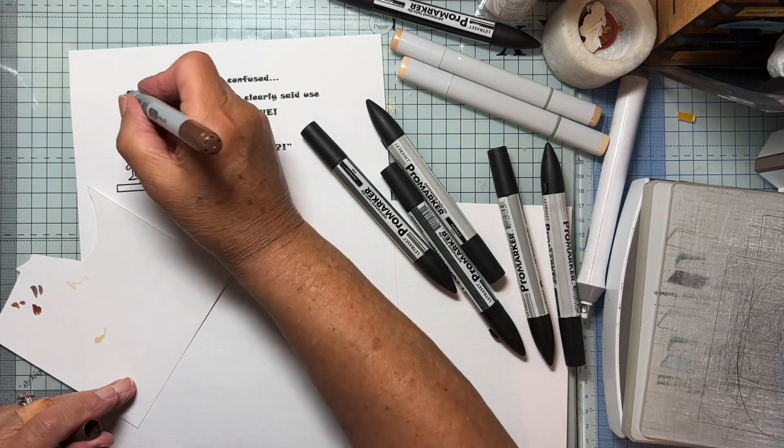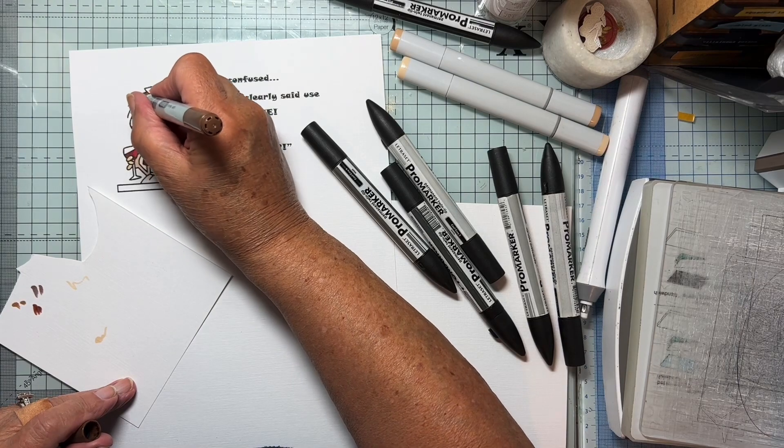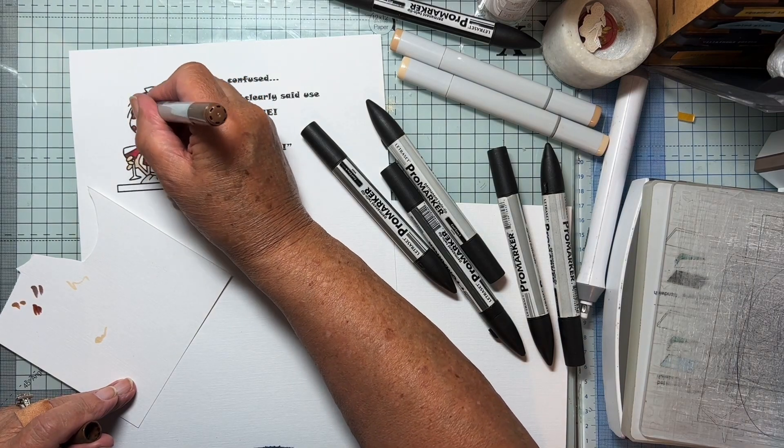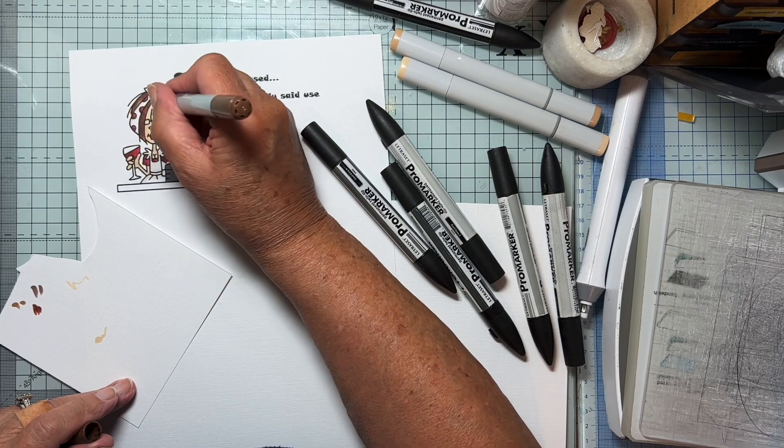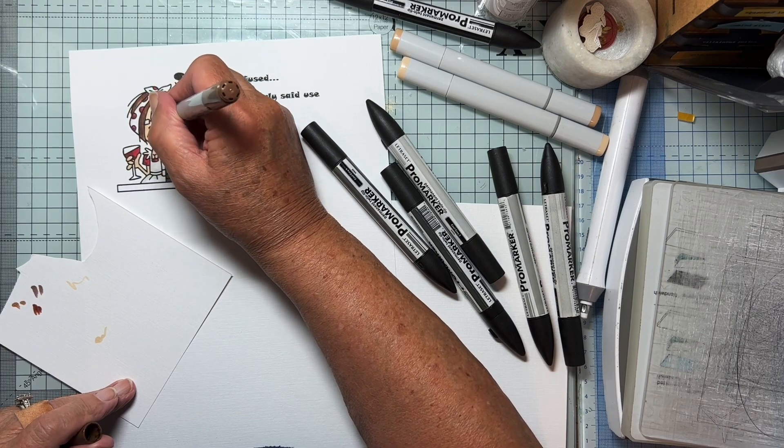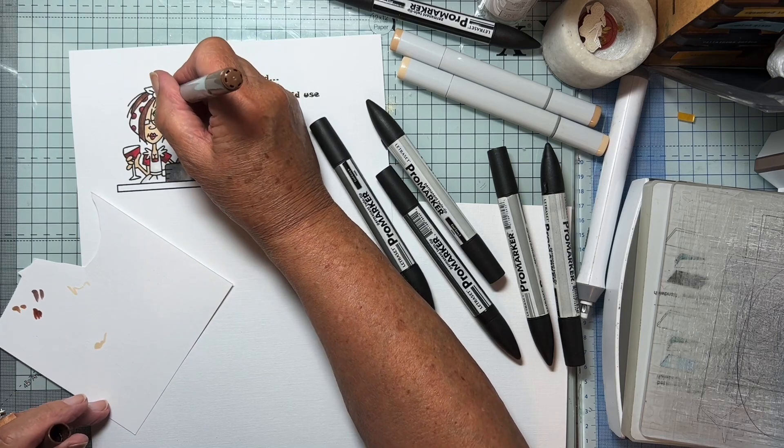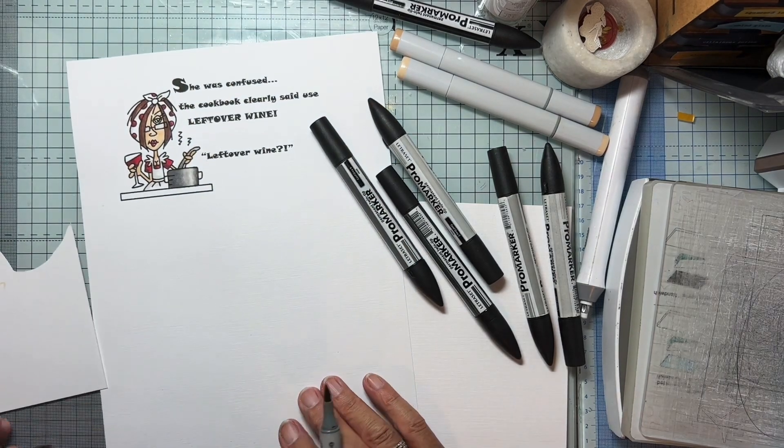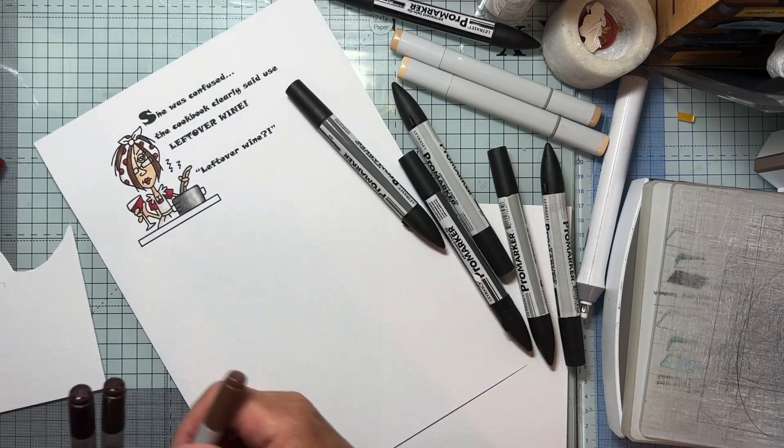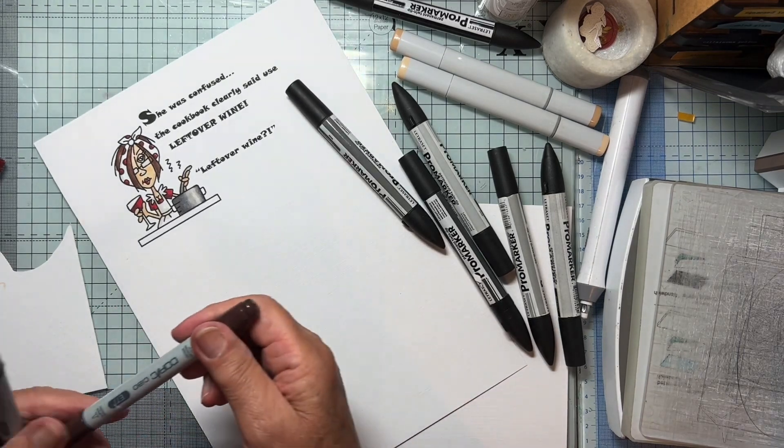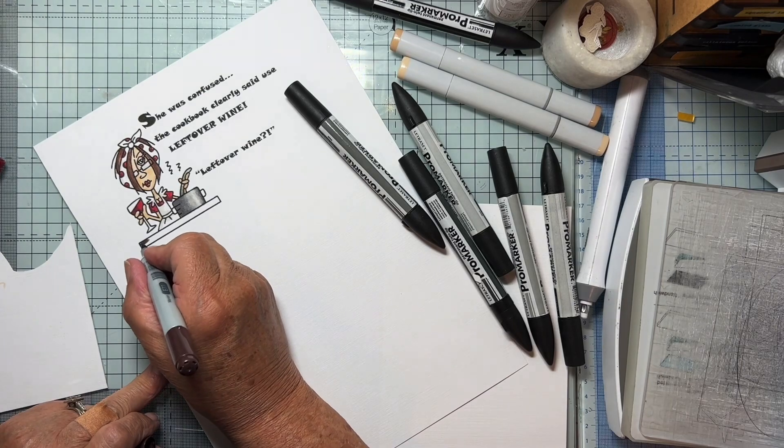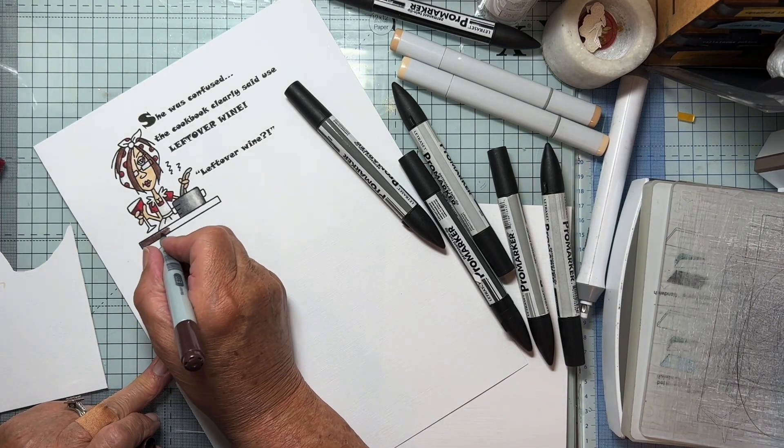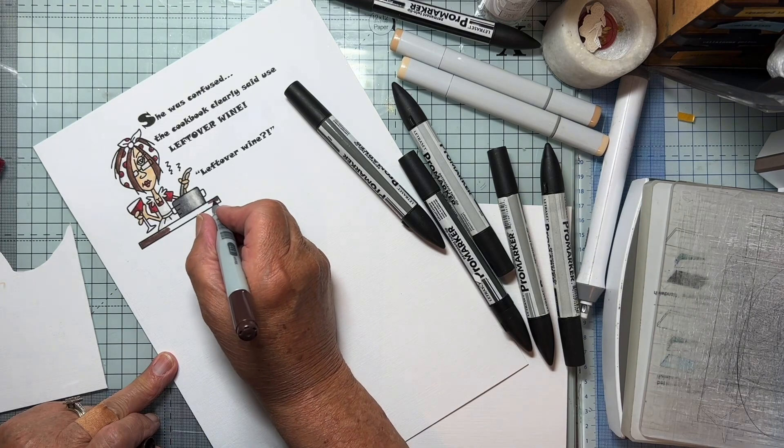I think I'll just carry on with that brown theme. I'll just do this work surface in brown as well. There we go.